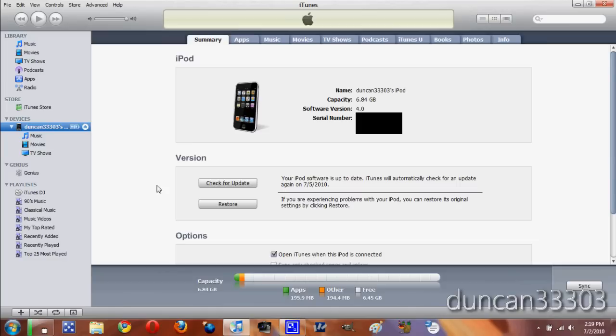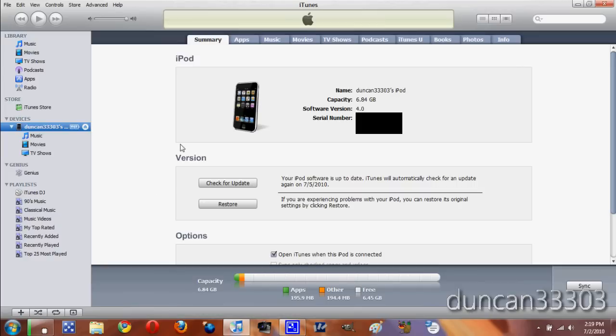Once your iPod or iPhone's been totally backed up, you just need to restore to the firmware. If you've ever jailbroken, this will be familiar to you. On a Mac, you press Option and click Restore. On Windows, you do Shift and Restore. I'm going to do that right now.